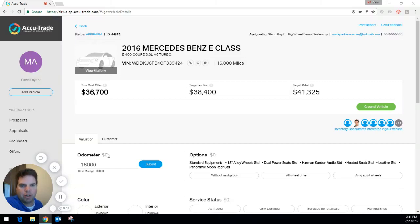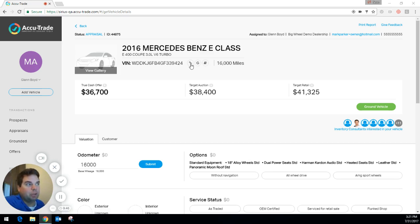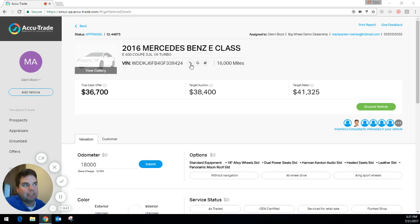Hey everybody, this is Sean with AccuTrade and today's feature demo is of the three icons that are by the serial number. Here's a 2016 Mercedes-Benz E-Class that we're working on, and these three icons do three different things. The first one actually copies the VIN number so you can use it in different applications as you see fit.